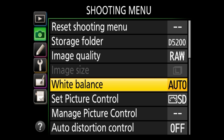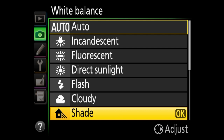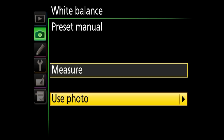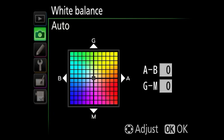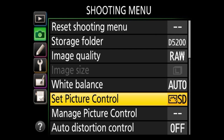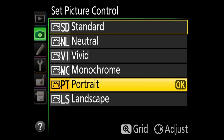Next we've got white balance. Auto is perfectly fine because I shoot RAW. If you shoot JPEG and you're worried about correct white balance, you have different templates and can even use presets — you can do custom, measure white balance, or use a photo as a reference. I just keep it at auto. Next is set picture control, which doesn't matter at all if you shoot RAW — it only affects JPEG images and only the image preview on the rear LCD.